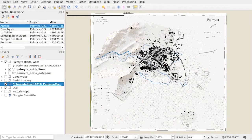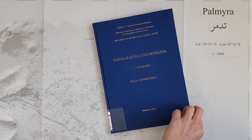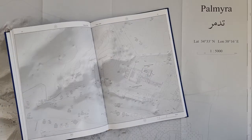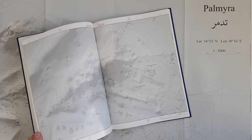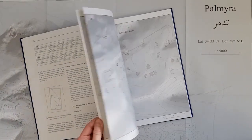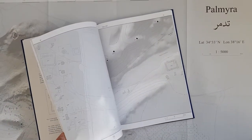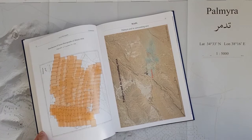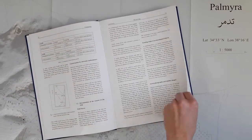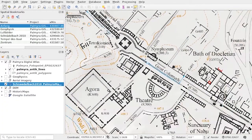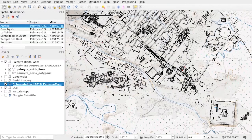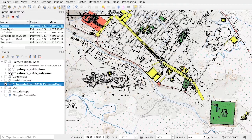The backbone of Palmyra GIS is an extended digital version of the map synthesized in Topographia Palmyra by Klaus Schneedlebach in 2010. This data is highly accurate, quality checked, and based on modern surveys on the ground. The original CAD drawings have been restructured and standardized into object-based GIS layers.